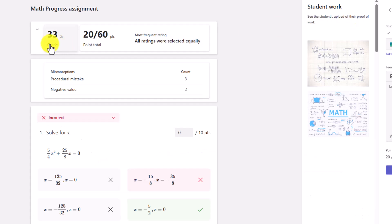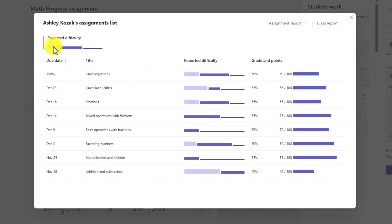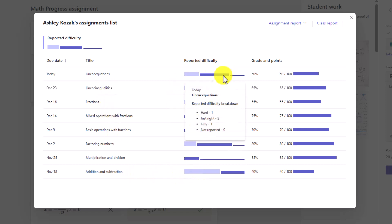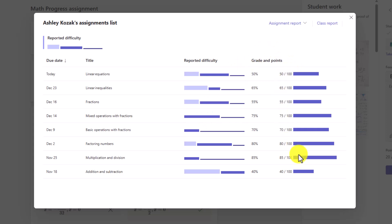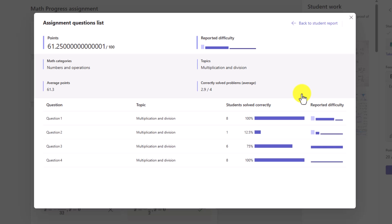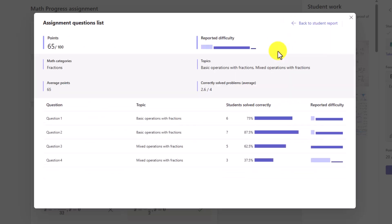You can click on any of these right here. Here's the point total. I can see the reported difficulty. Hard versus just right versus easy versus not reported. You can see on all these different assignments in the past. These were a bunch of easy ones. There were some harder ones, and there were some just right ones. You can see the different grades. You can start to compare. They did really good, but they thought all the questions were hard or the reverse. It just gives you really interesting trends on some of these topics.